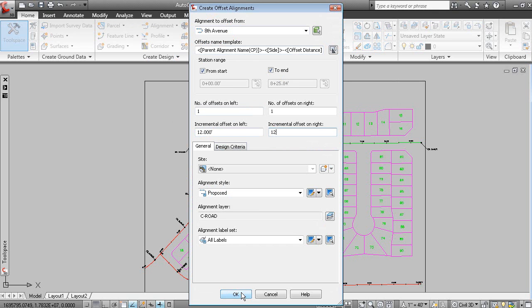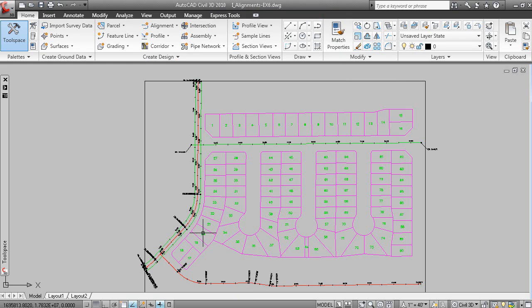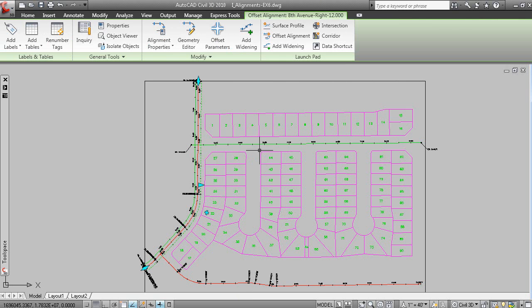And if I click OK, you can see two alignments. Now let's remove those labels. We didn't need to have those labels.